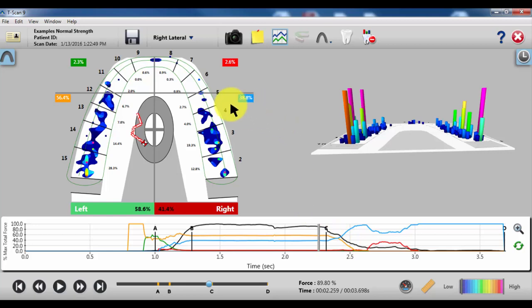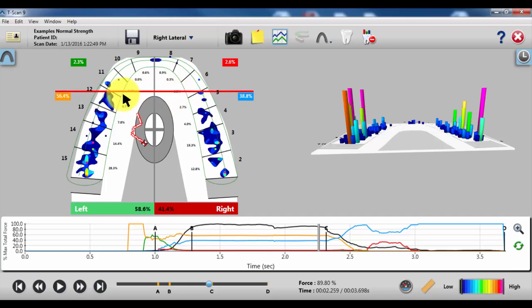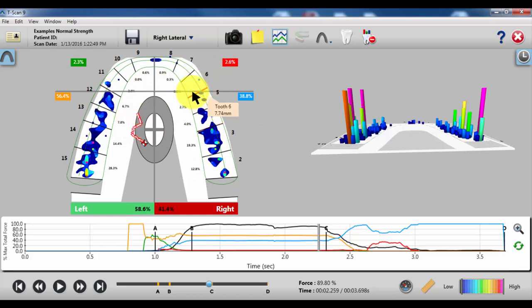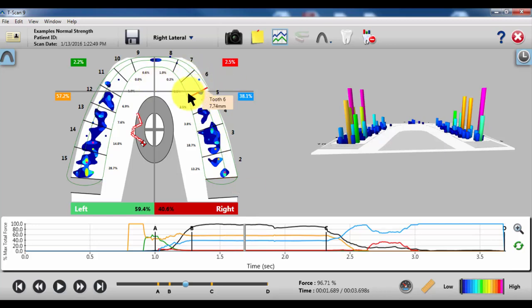What we look for is we want to define the excursion. The first thing you really need to do is make sure this bar is behind all canine contacts. You can see that this is the right lateral. I want to focus on tooth 6 to make sure this bar is behind the contacts on 6. You can see there's really no contact on 6, but it's back there.